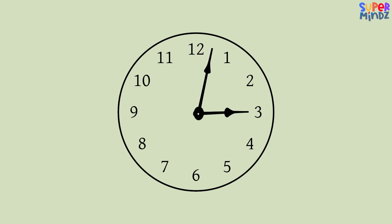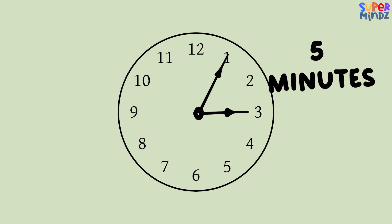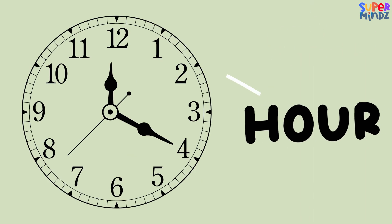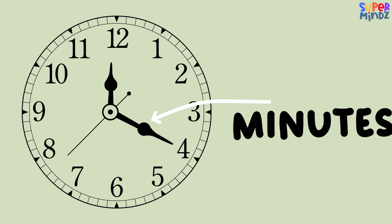Every time the minute hand moves from one big mark to the next, that's five minutes. So if it's on the 1 after 12, it's five minutes past the hour. Remember: the short hand tells us the hour, the long hand tells us the minutes.